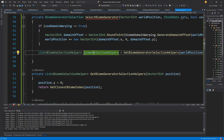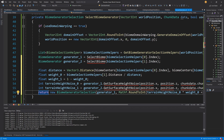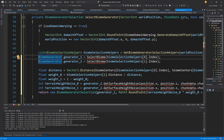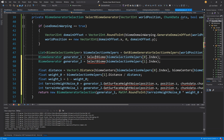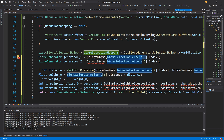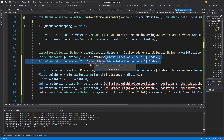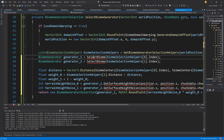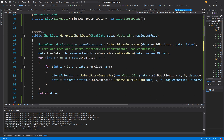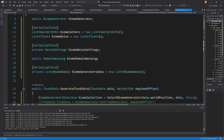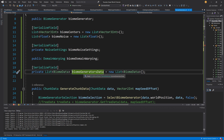Going back to our code, we are going to select biome generators — generator one and two — by calling a select biome method that takes in the index, a biome selection helper zero and one. We take the indices of the closest biome and the second closest biome to this position. Let's right-click on select biome, quick actions, and generate this method in our class. All we need to do is select our biome generator using our list of biome data using the temperature threshold.